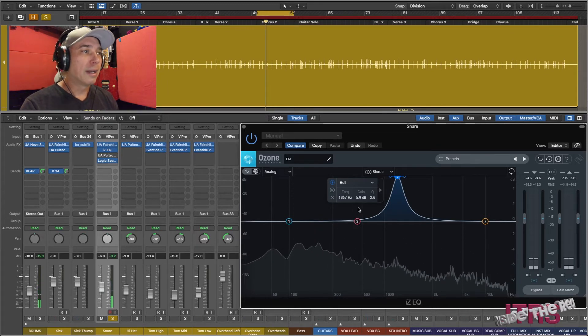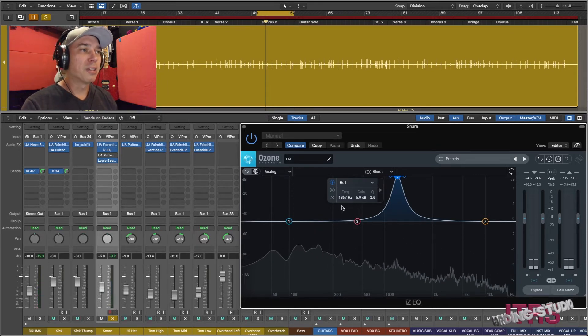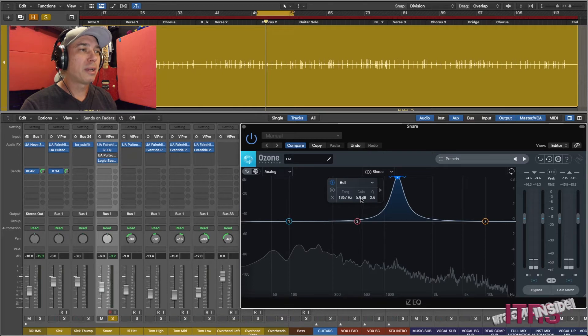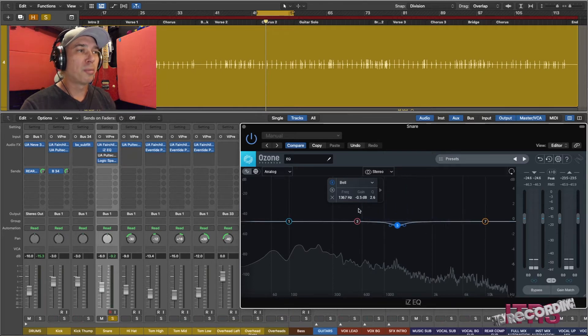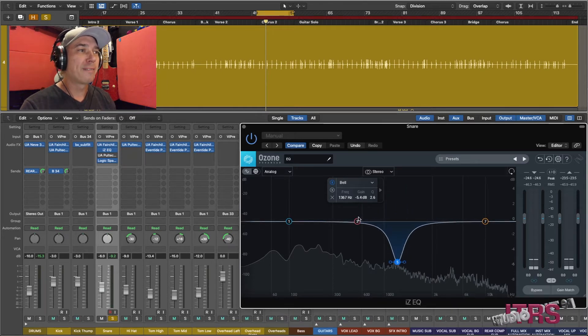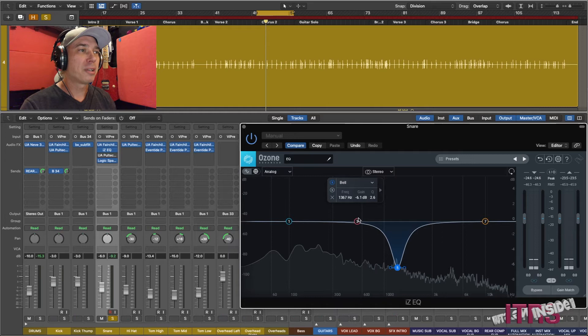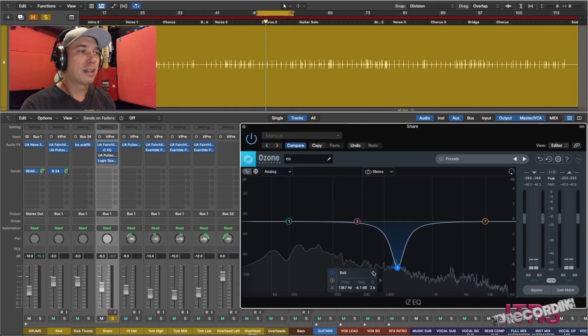All right, I believe that ring is in the 1300 to 1400 range. So we're going to set it right here. We're going to pull the gain back out a bit. Let's bring it down about 6 dB. Tighten up the Q just a hair.